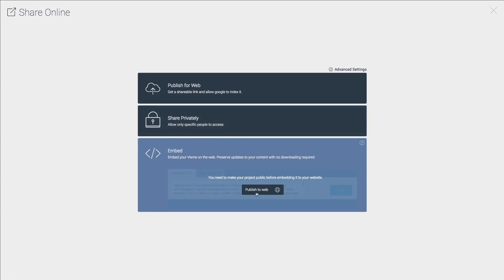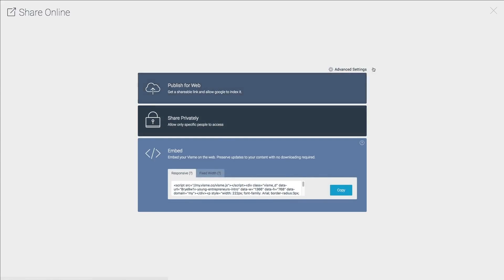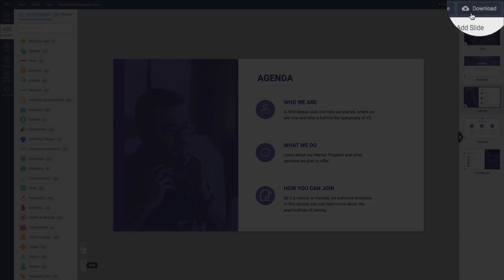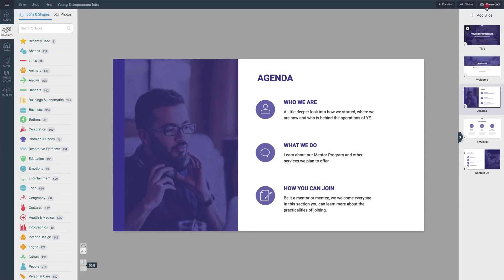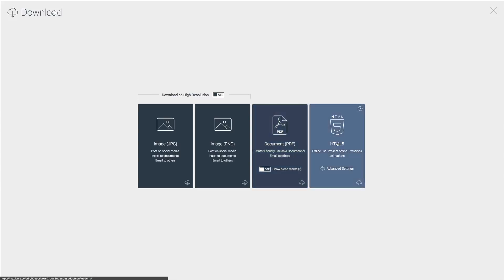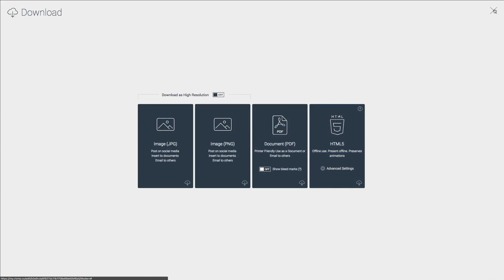You can also embed the VisMe presentation to any website or blog, or download it to present to a client. Click download in the upper right corner and select PDF or HTML5. The PDF will give you a static high-quality image with each slide on a different page, while the HTML5 also allows you to present the interactive parts of your presentation.